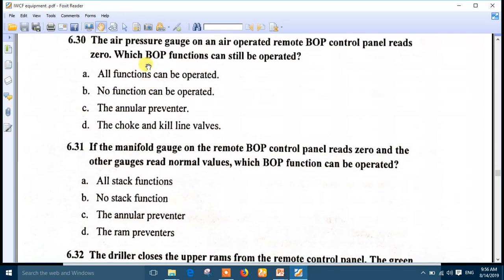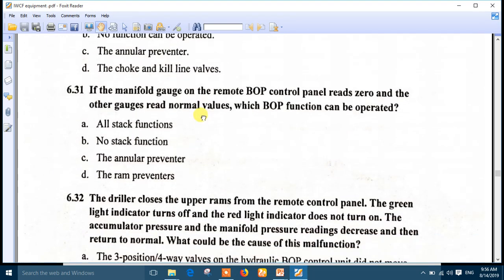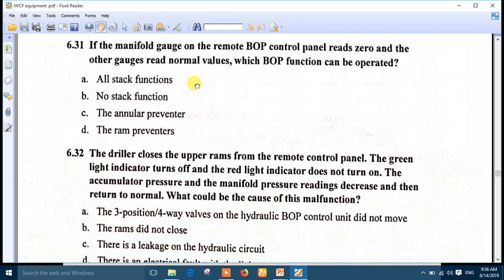Question 30: the air pressure gauge on the air-operated remote BOP control panel reads zero. Which BOP functions can still be operated? There will be no function that can be operated, because when air is zero the control panel is out of service. Number B is the right answer: no functions can be operated.